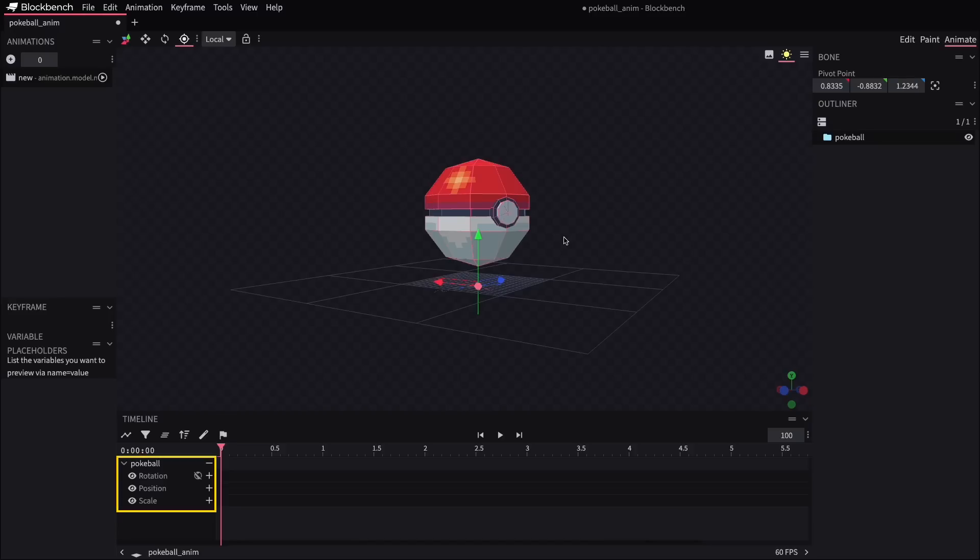All right, now we can see it's added that Pokeball to the timeline, and we'll notice that we have spots that allow us to specify rotation, position, and scale of the model across the timeline.